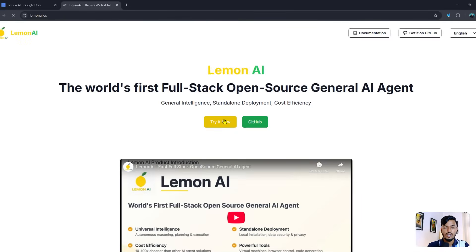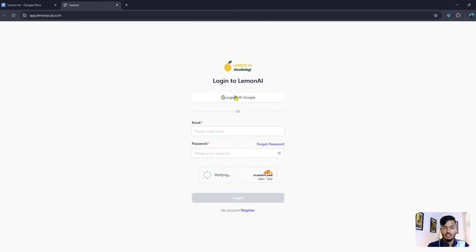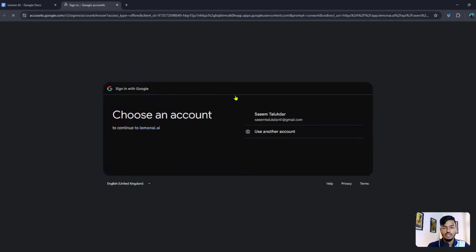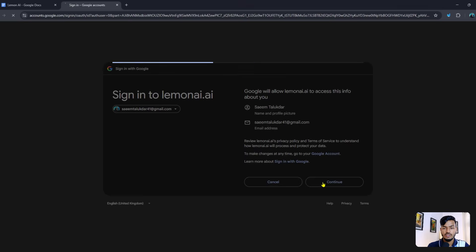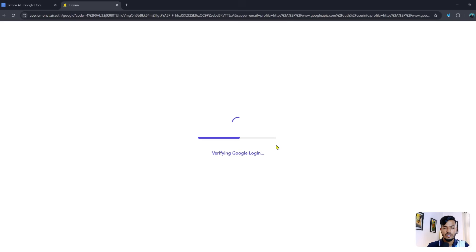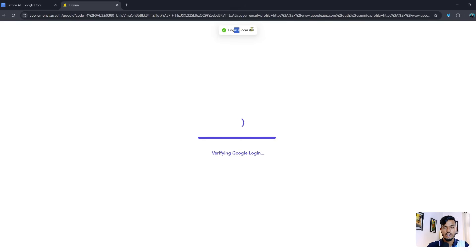If I click 'Try It Now', you can see they have a 'Login with Google' option. I'll continue — they are verifying the Google login, just wait. Login is successful.